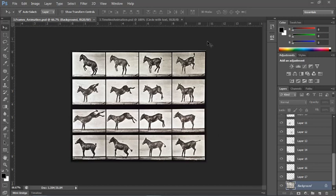Photoshop is not an animation program similar to working in Adobe Flash, but it does support the creation of simple animated GIFs. I'll show you how to make two types of animations with the animation panel.